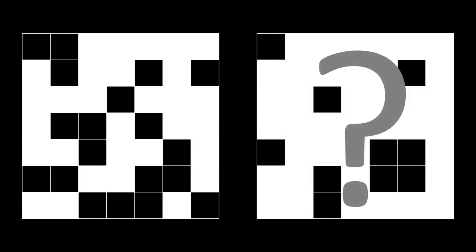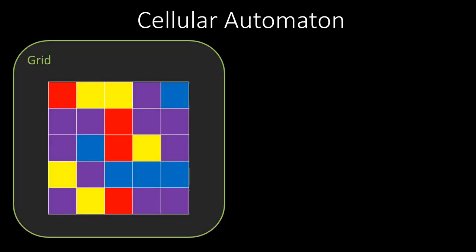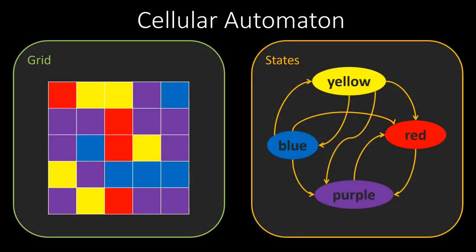Game of Life is in fact a special case of a widespread model of computation on grids called cellular automaton. A cellular automaton consists of a grid of cells, where each cell is in a specific state. In each iteration, every cell changes its state based on the current states of the cells in its immediate neighborhood, according to some rules. Since Game of Life is just a special case of a cellular automaton, cellular automata are also Turing complete.